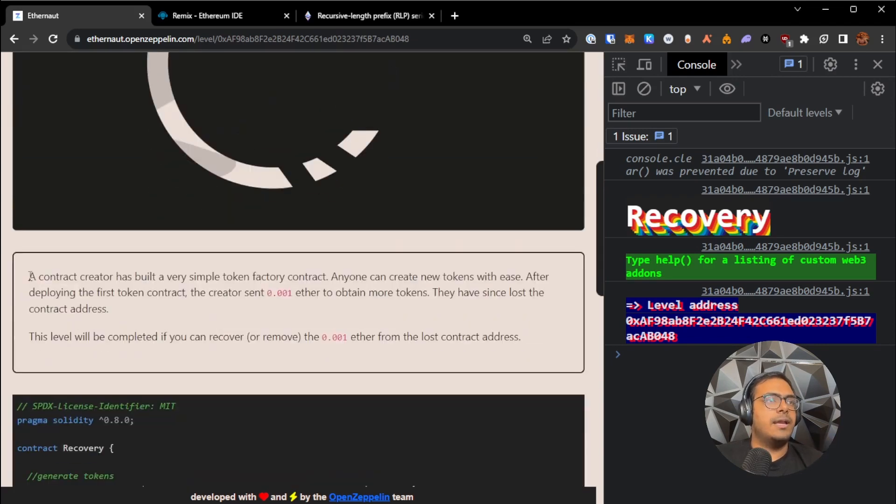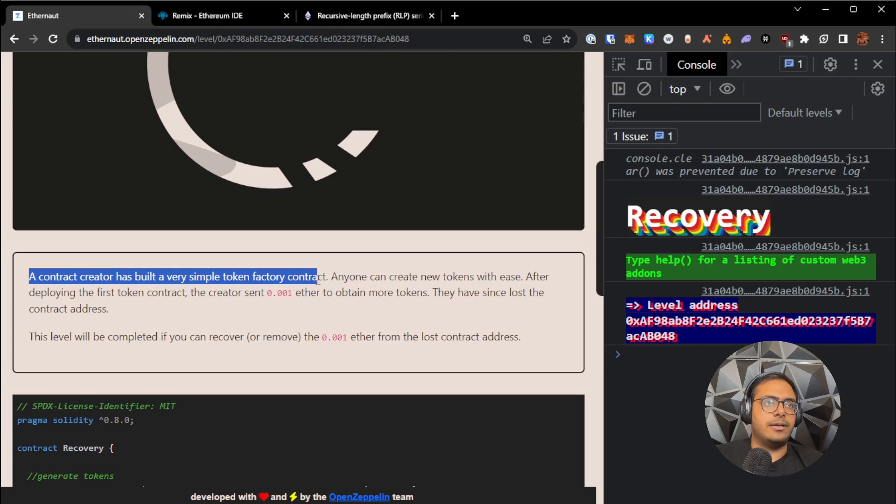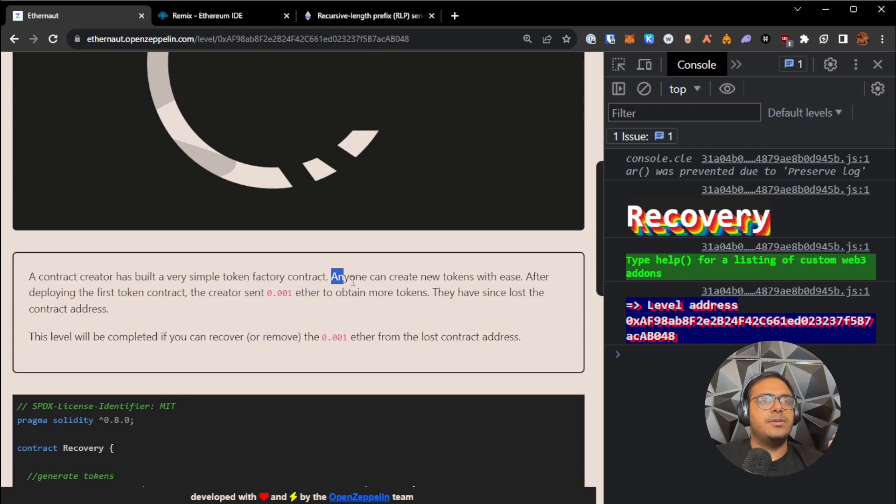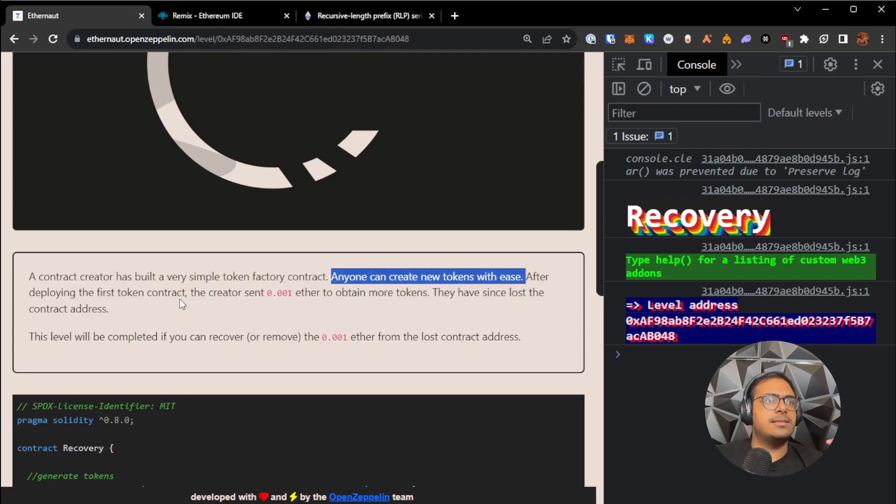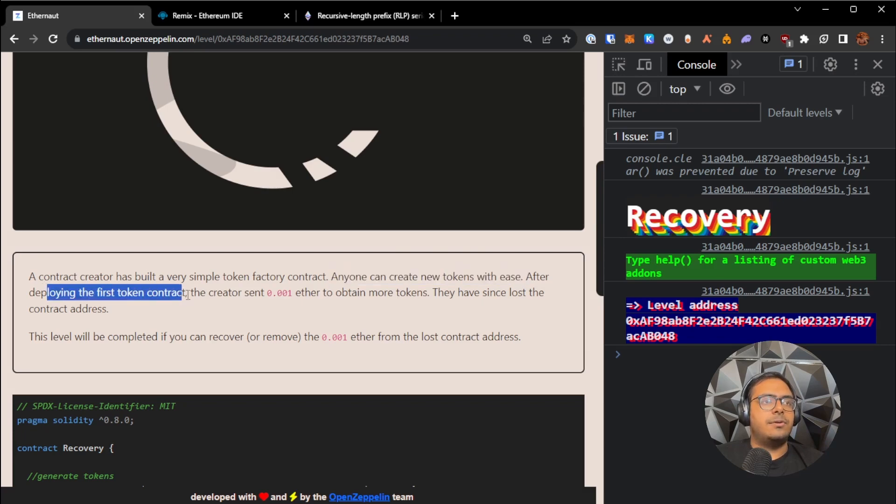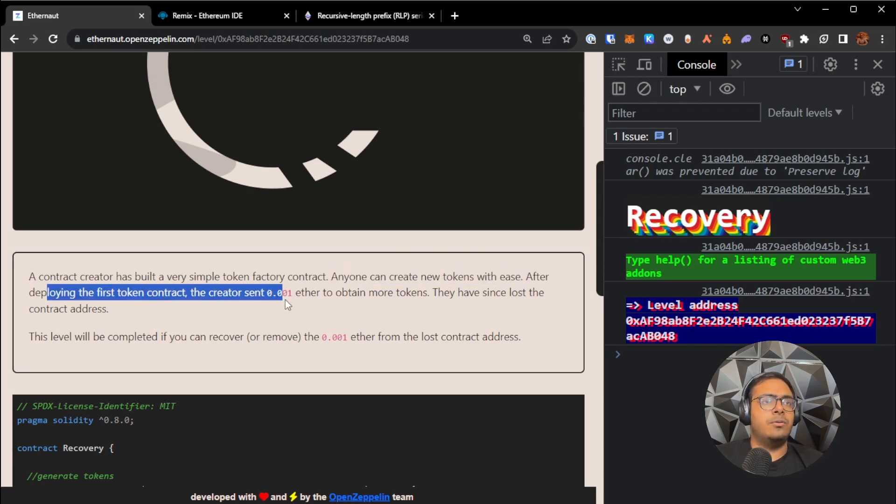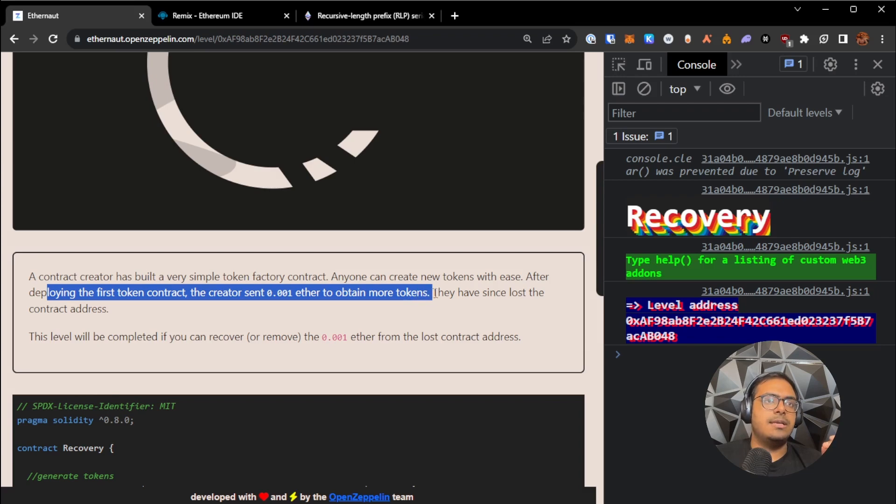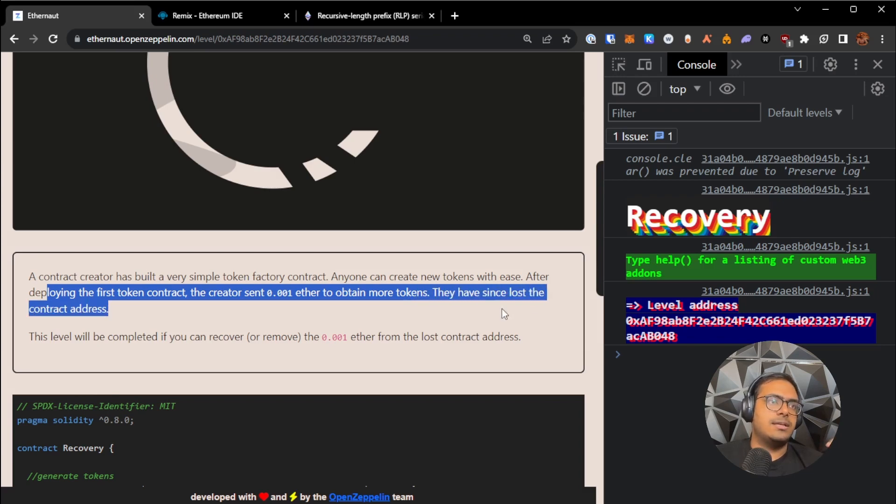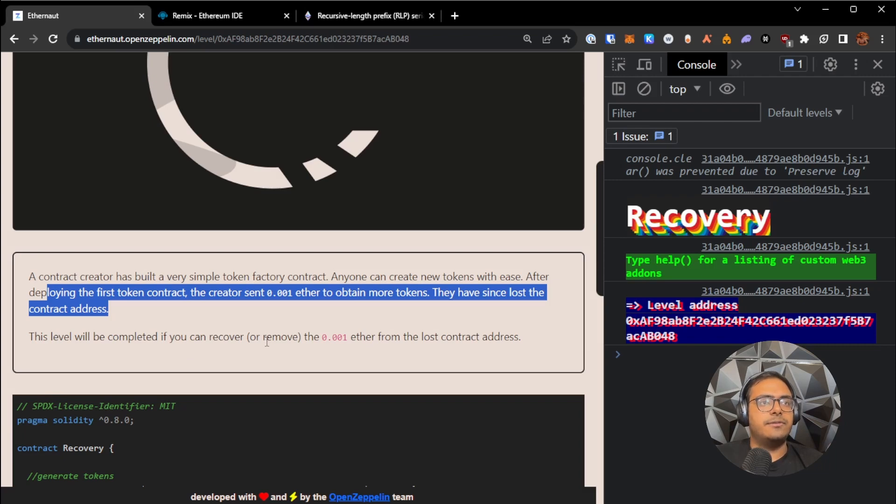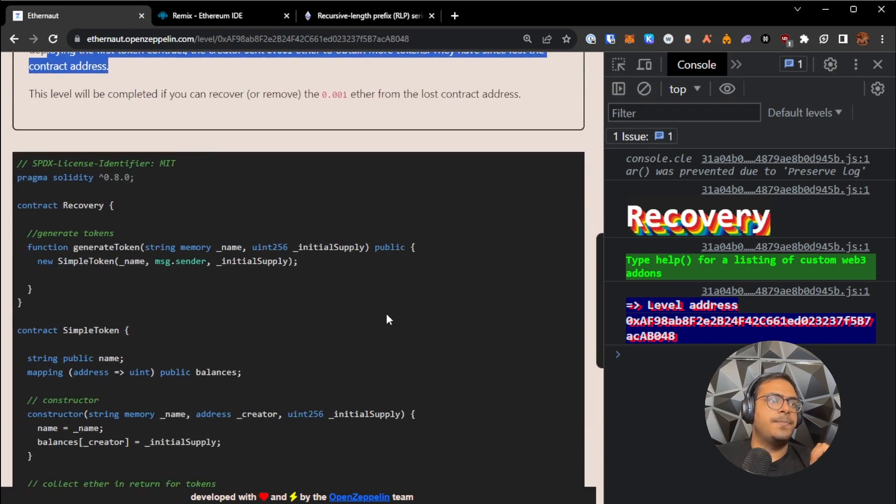In this level, a contract creator has built a simple token factory contract. Anyone can use it to create new tokens with ease. But after deploying the first token contract, the creator sent 0.001 Ether to obtain more tokens, and then they have since lost the contract address. This level can be completed if we can recover the 0.001 Ether from the lost contract address.